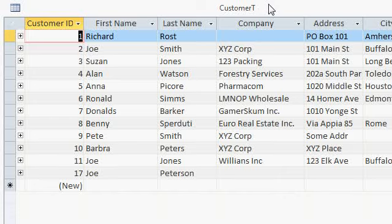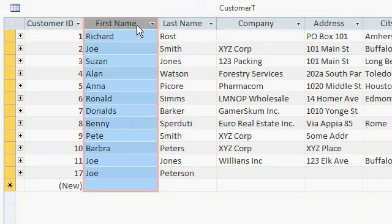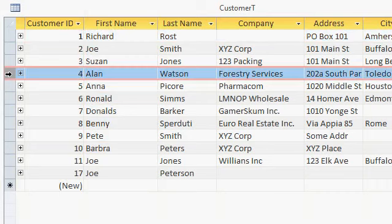Here is a table that stores customer information. I've called it Customer T. Tables are made up of fields, also called columns, and records, also called rows. Each record represents a specific customer, such as Alan Watson.